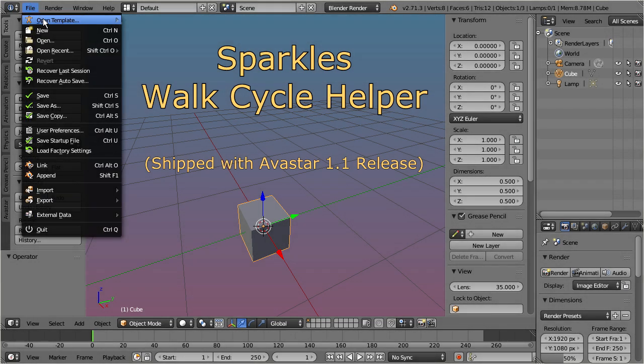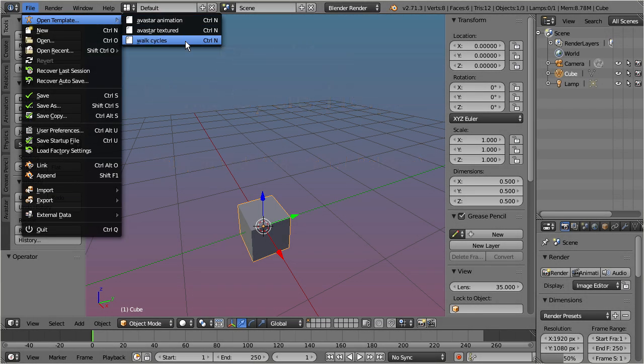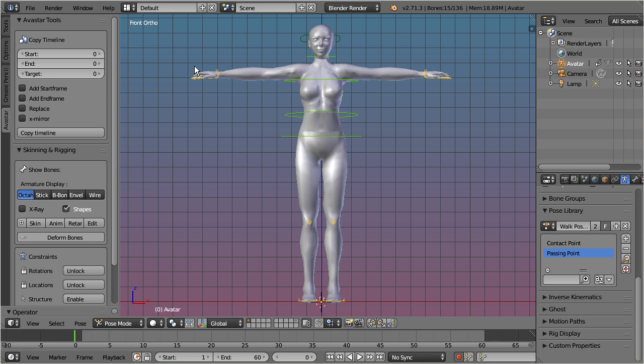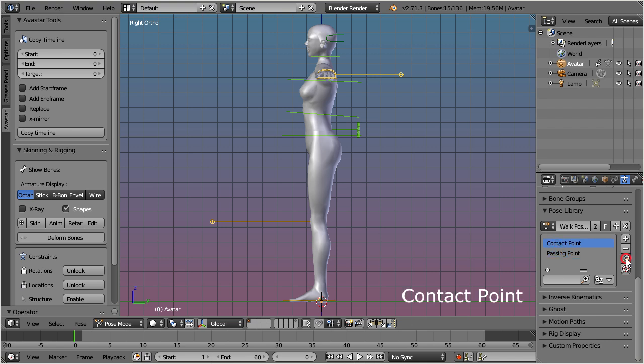When you want to create a simple walk cycle, then you just need to define two separate poses. The first pose defines the contact point, that is, when the feet are placed at their maximum distance.